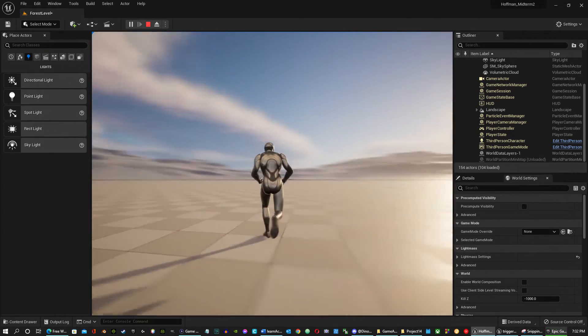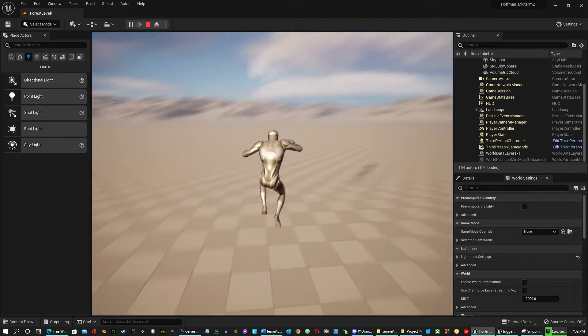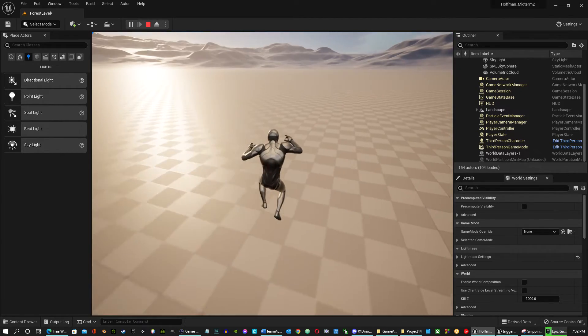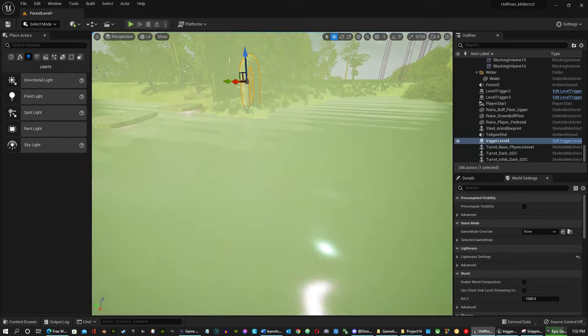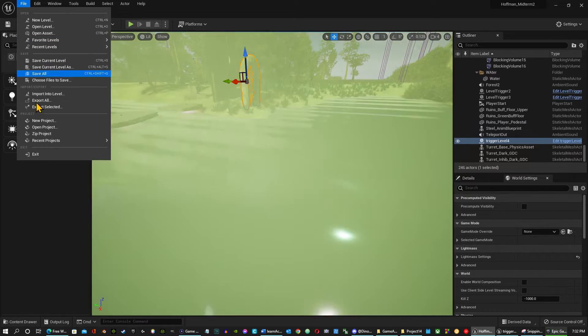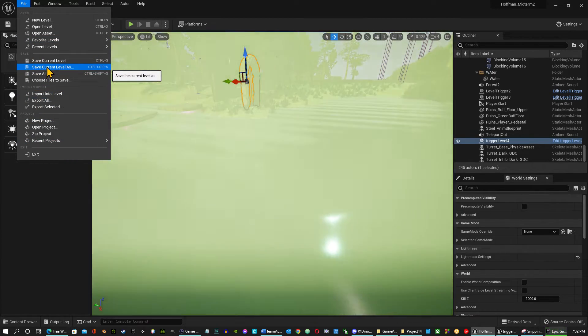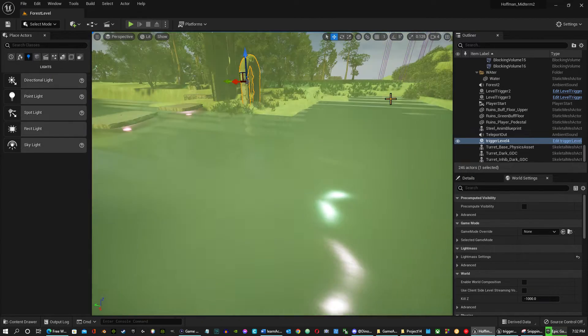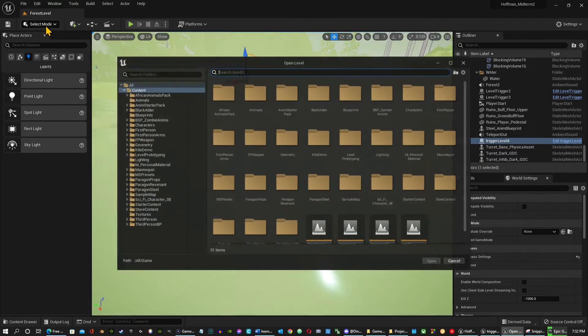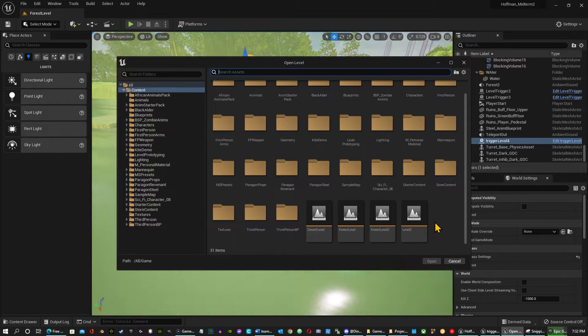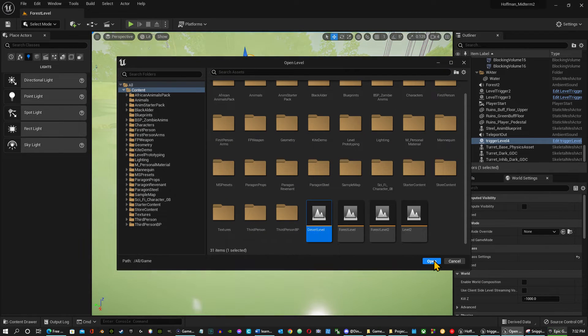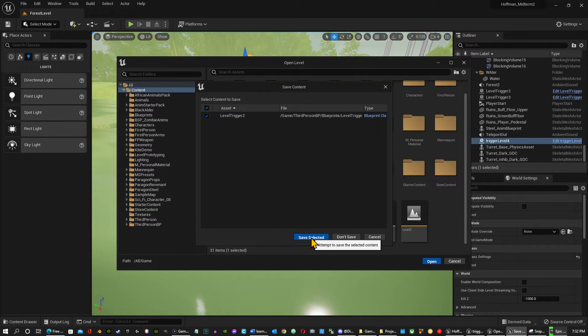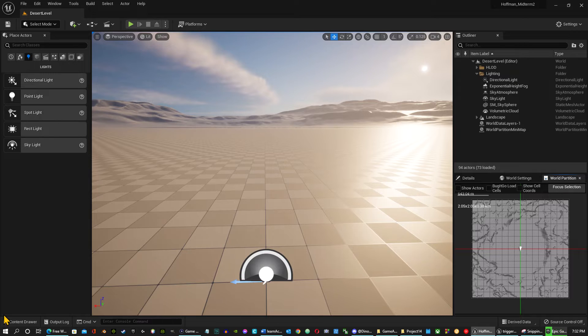So you know what? I do not have any teleporters here. So to get back from the desert level, what I want to do is I want to save this project. Save current level. And then I want to open level. And I am looking for the desert level. Open desert level.